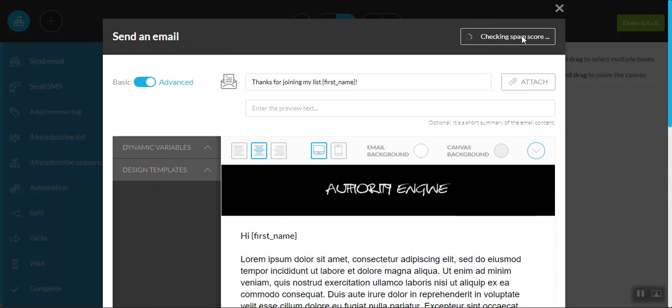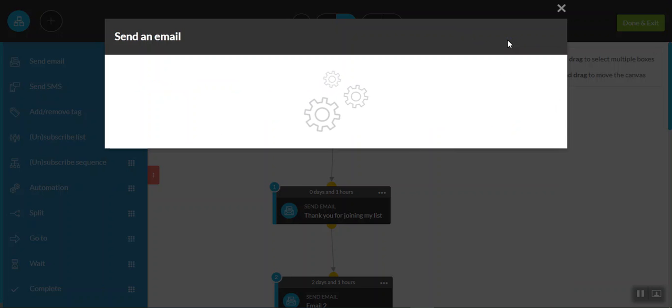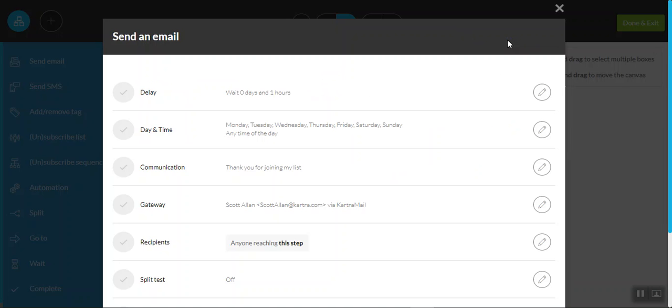It'll check a spam score. So as an example, to make sure that you have a high deliverability rate than some of the other people that might be in your marketplace, if you're completely spamming your email list with things like free offers and lots of exclamation marks, that'll come up as a higher spam score.